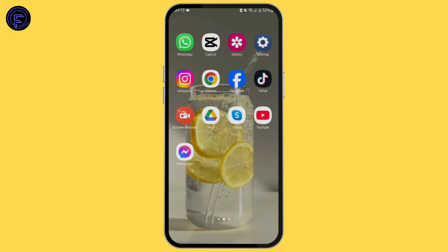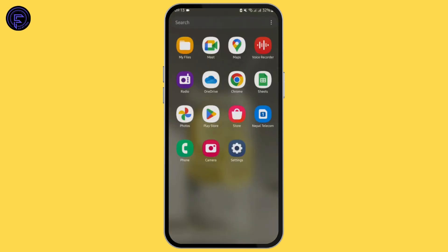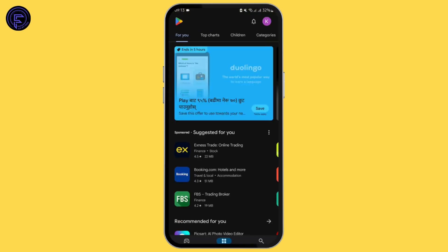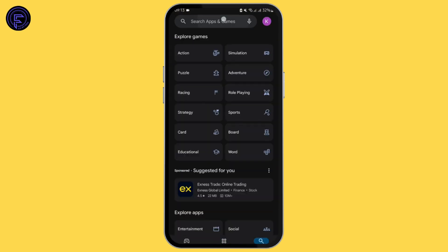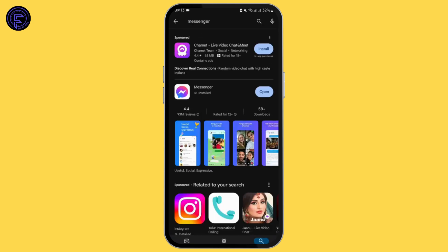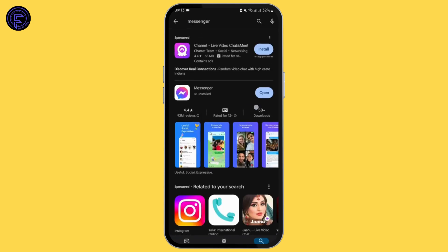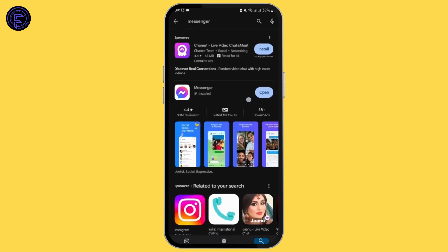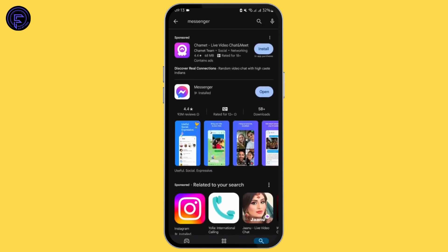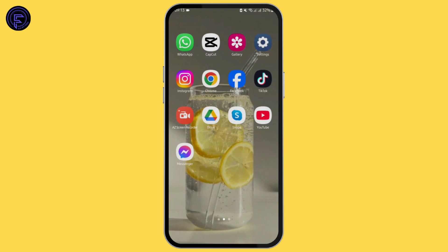First things first, let's make sure that our application is updated. Head over to your Play Store and search for Messenger. If your application shows 'Update,' tap on it to update your app.